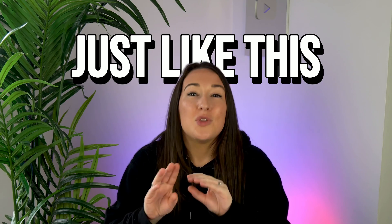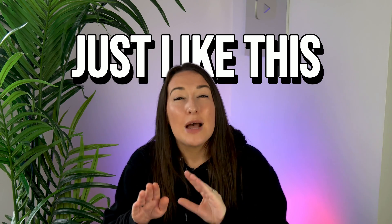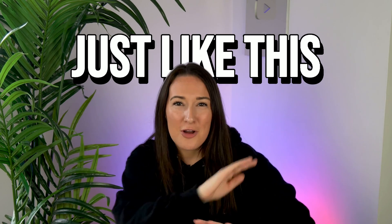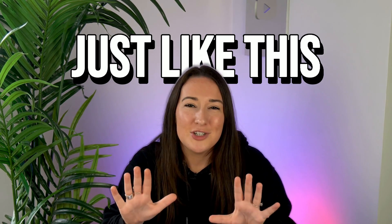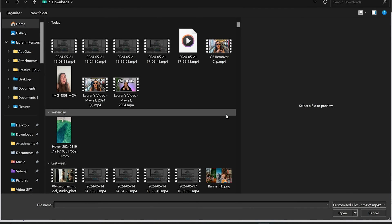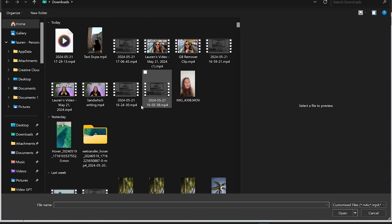We're going to manipulate the background remover here so that we've got our text sandwiched between us and our background. Very simple to do. We're going to hop back onto Veed here and just like before click upload files and choose your video.